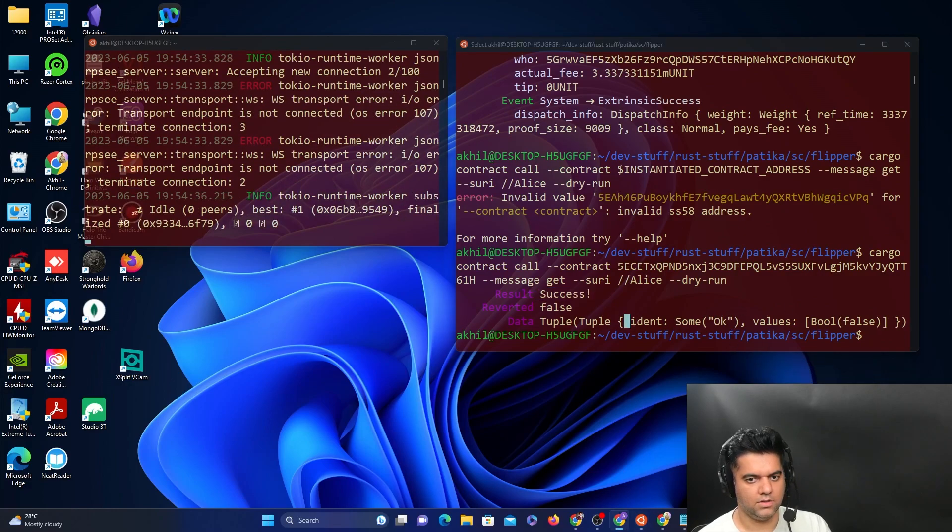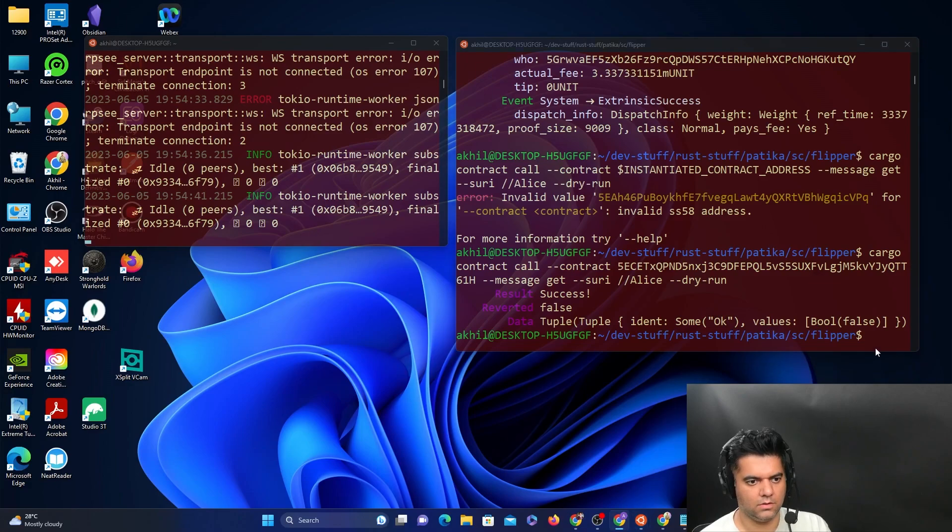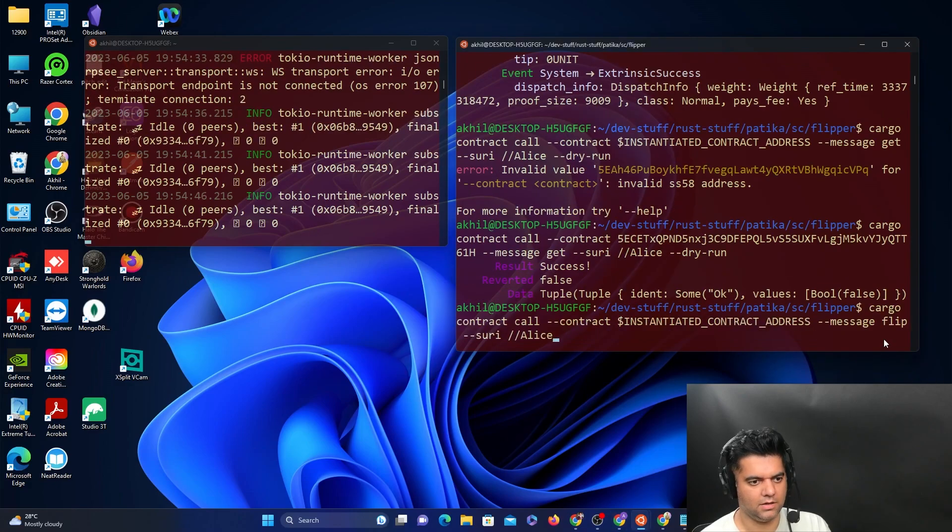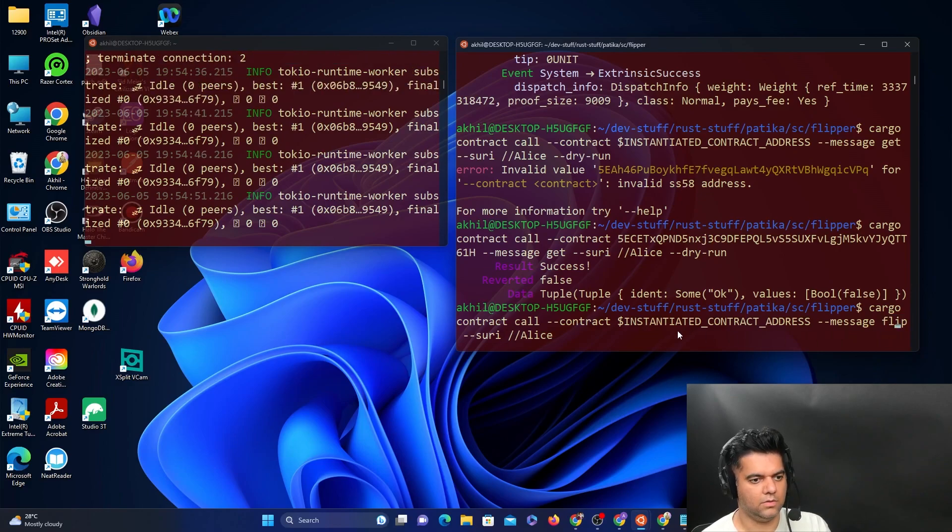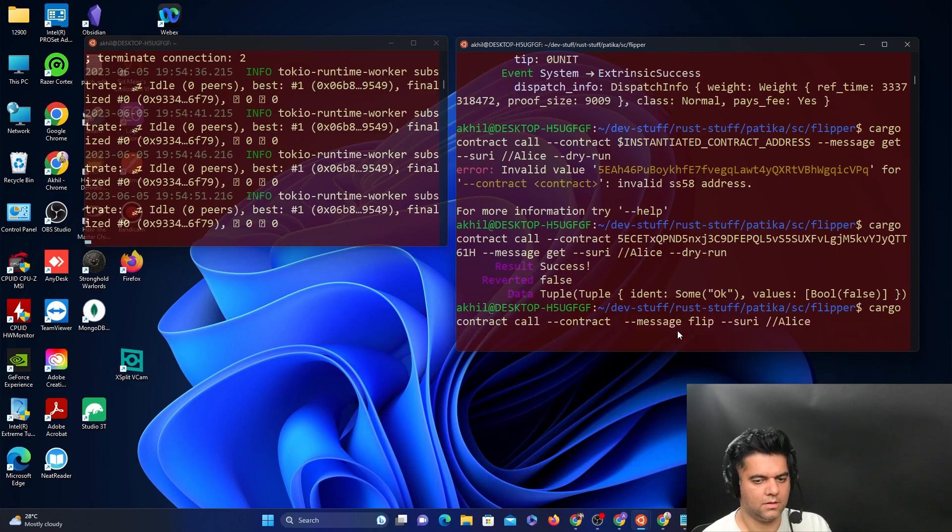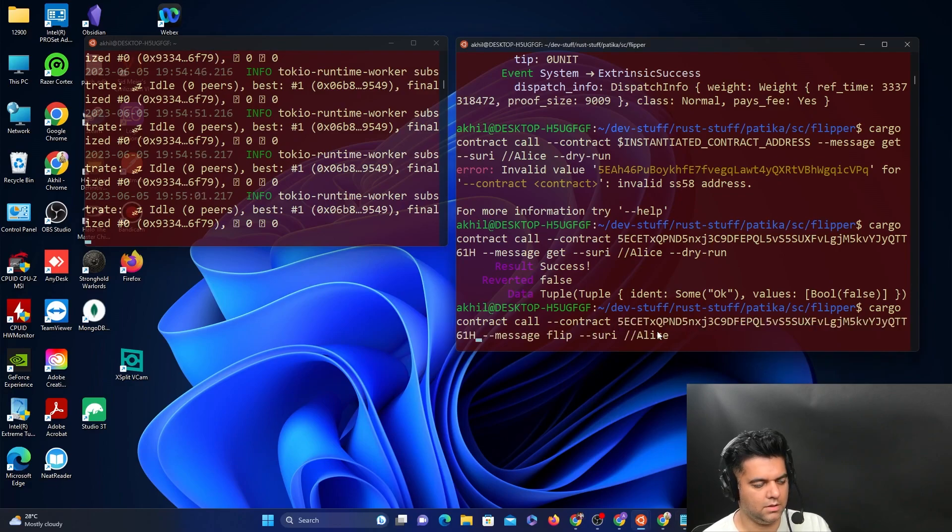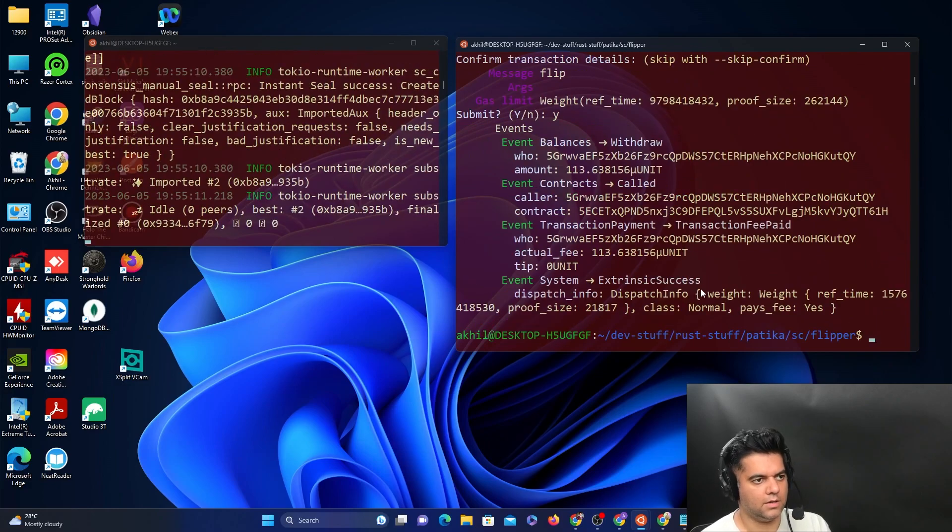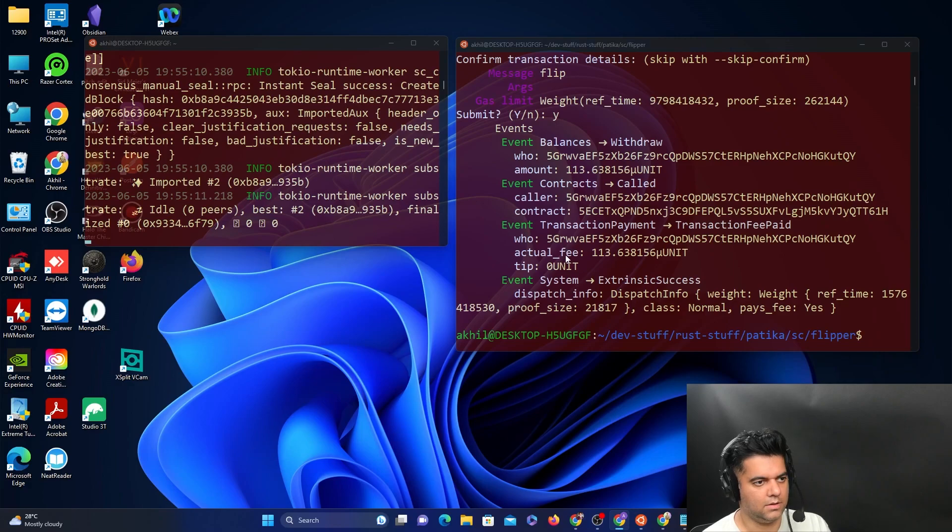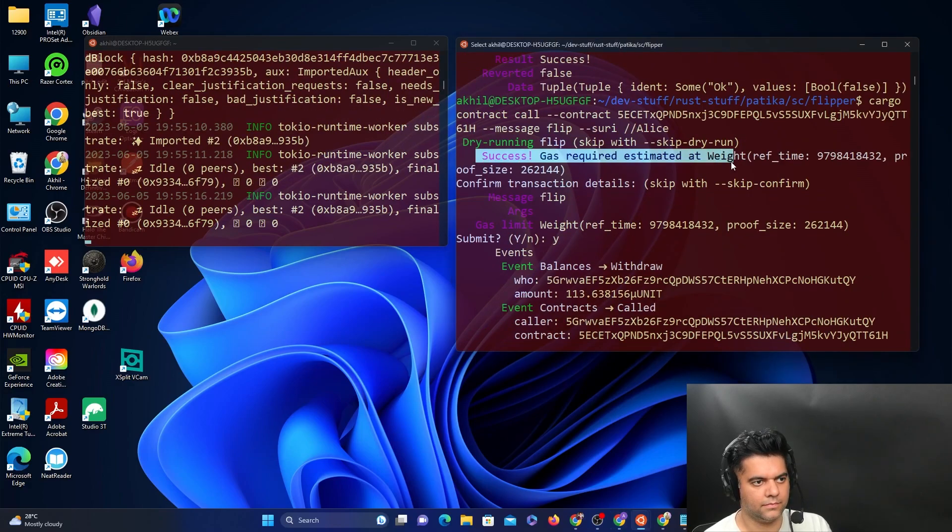Now we will interact with the flip function. Go ahead and copy the command for interacting with the flip function. Here you will replace the variable with the actual address for the smart contract, the deployed or instantiated smart contract. When you run this, you get success. That means everything is working perfectly.